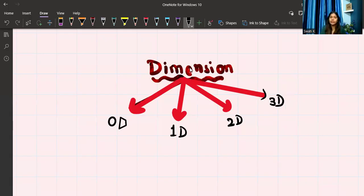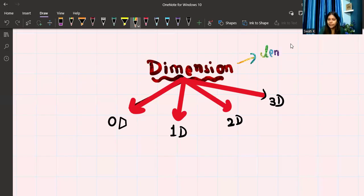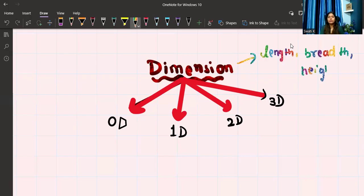Let us first understand the meaning of dimension. You must have heard about these words: length, breadth, and height. These are called dimensions. Right now, you will learn about up to these three — length, breadth, and height.